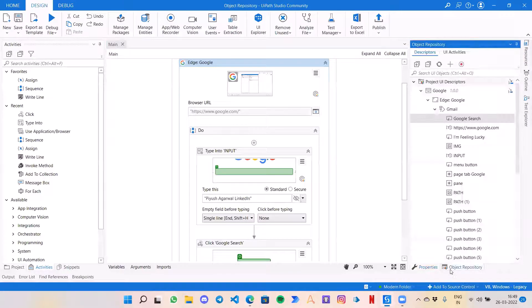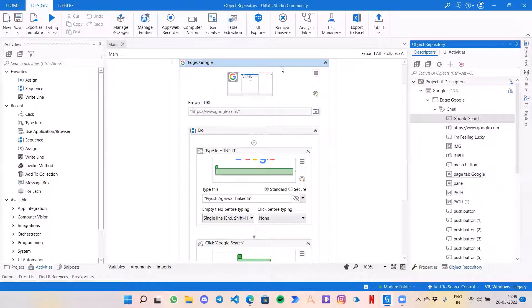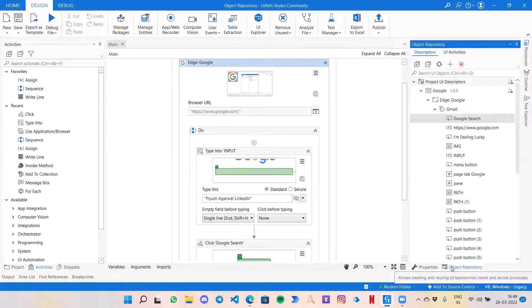See the difference between the use of object repository and normal activities. With object repository we create the selectors — we do not create activities. It is not like a snippet where you are creating the selectors as well as the logic. The reusable component here is the selectors. I am not sharing the logic of what should open the browser first, then search the input, then click the button. With object repository, the idea is to share a UI library — a group of selectors which any developer can use based on their own logic.